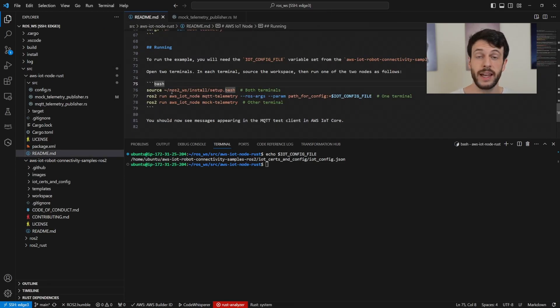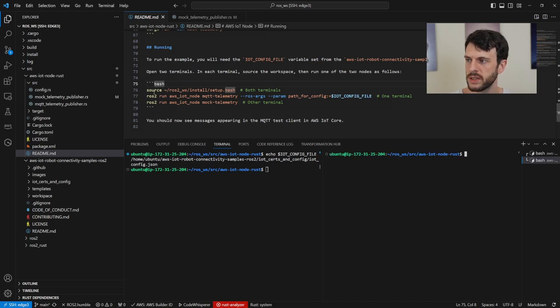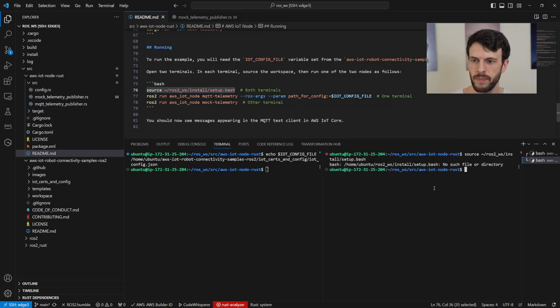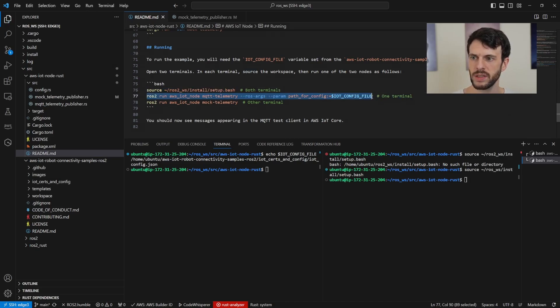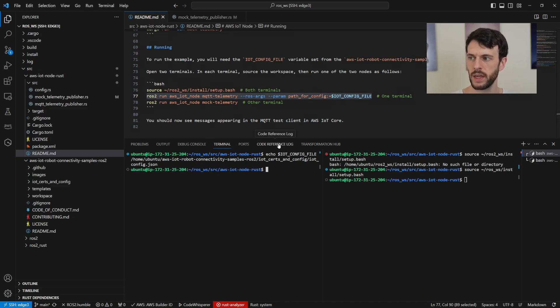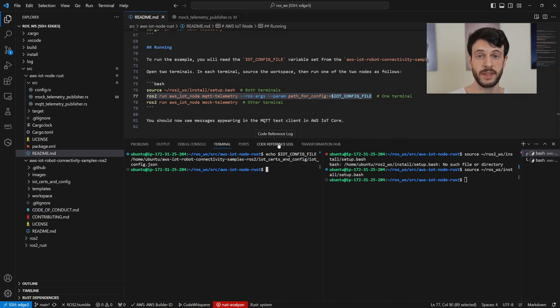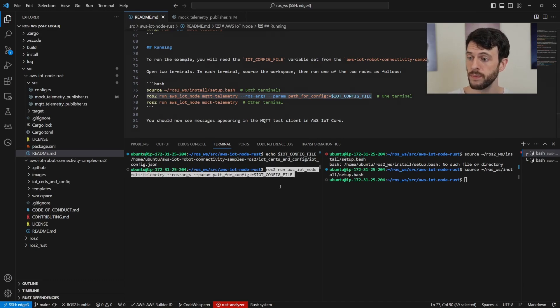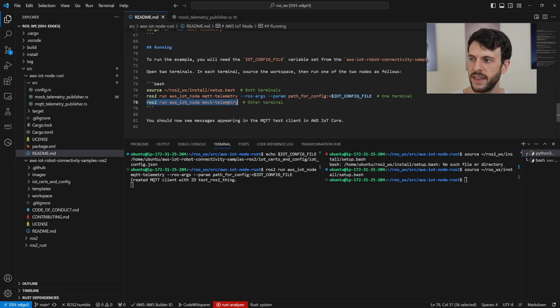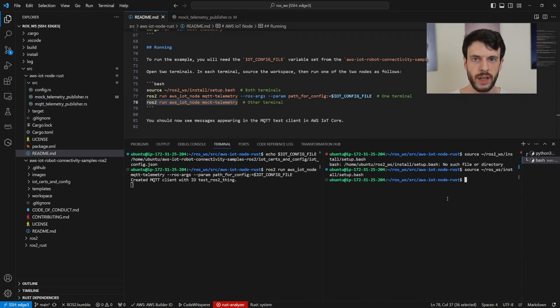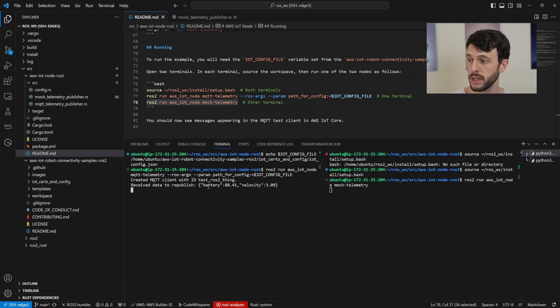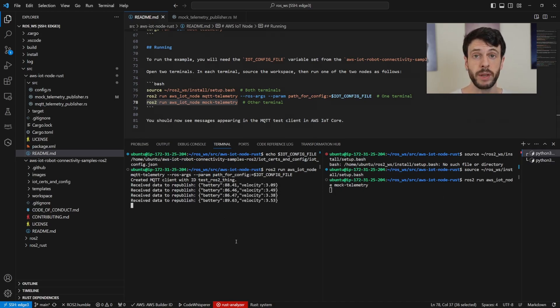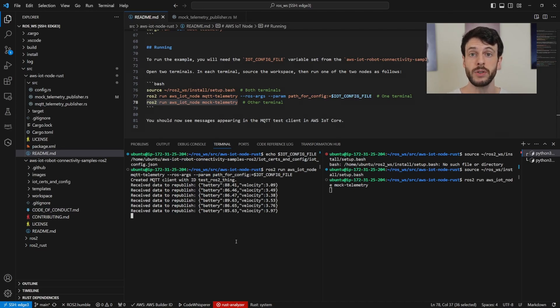So now that we've built and sourced our setup, we need to source it in both of our terminals. Although for me, it's in ROS workspace, not ROS2 workspace. Now in one terminal, I can run the MQTT telemetry node, which will listen for ROS2 messages and forward them into IoT Core. And then the other node, I can generate mock telemetry data to be forwarded into IoT Core. Now that's running, we can see that there is data being received and being republished into IoT Core using Rust instead of Python.